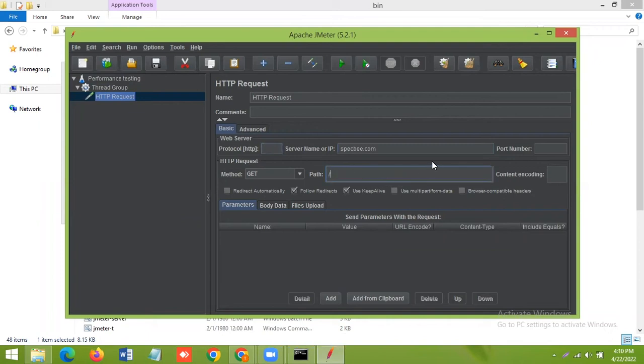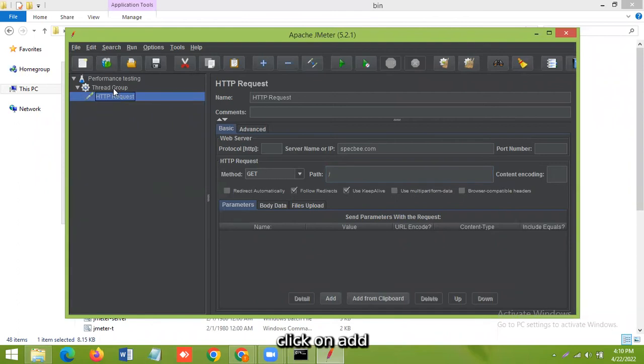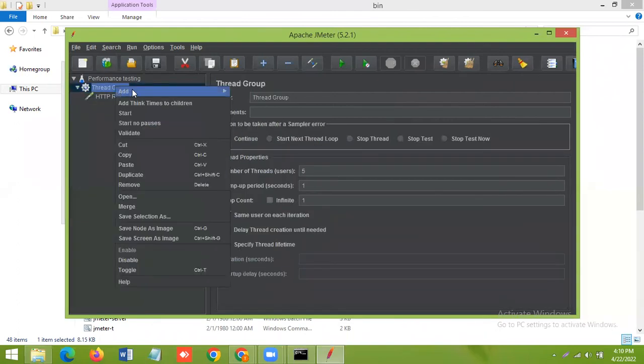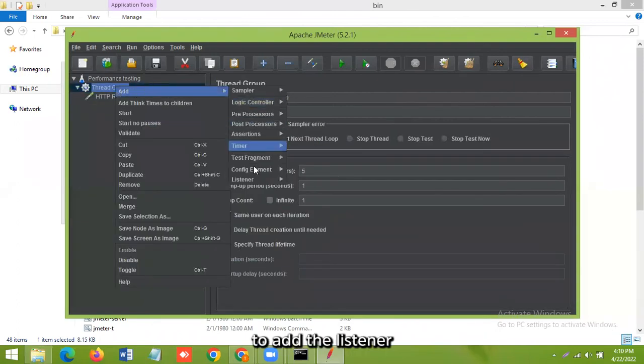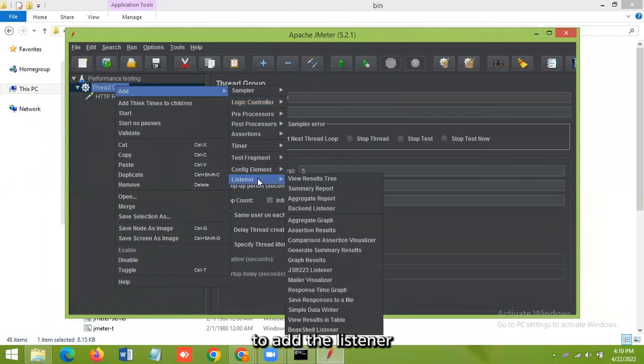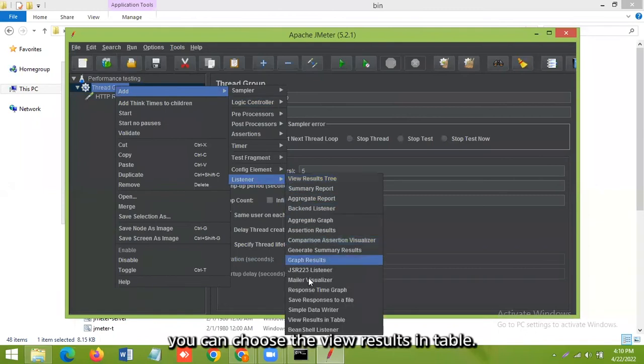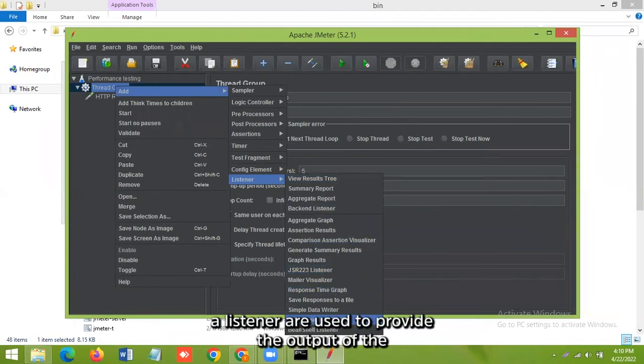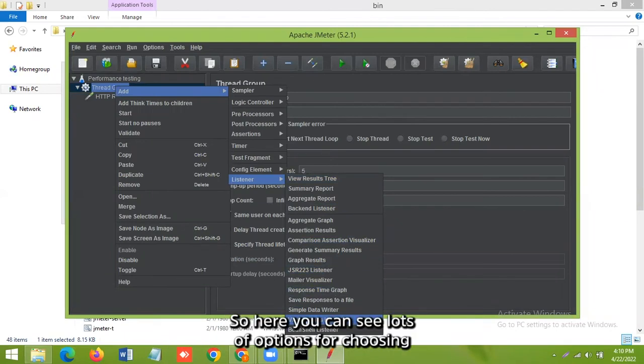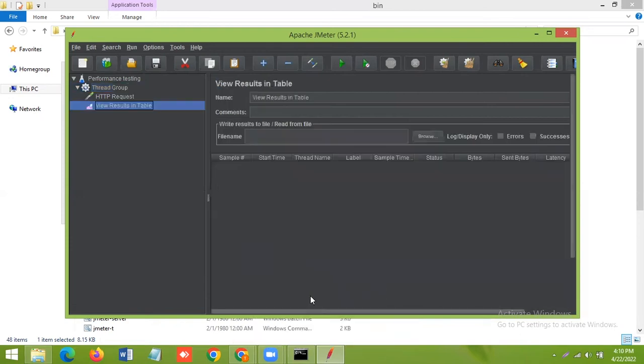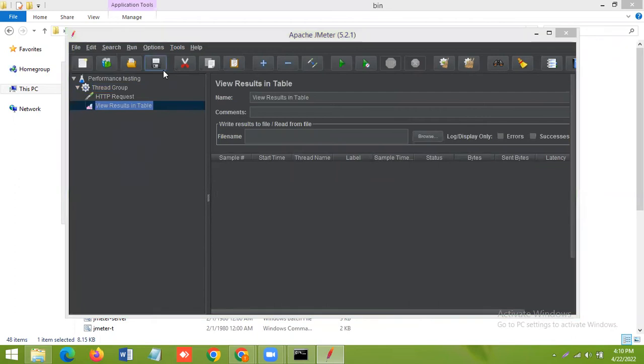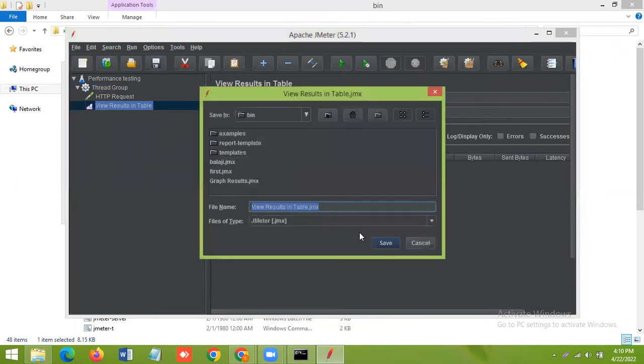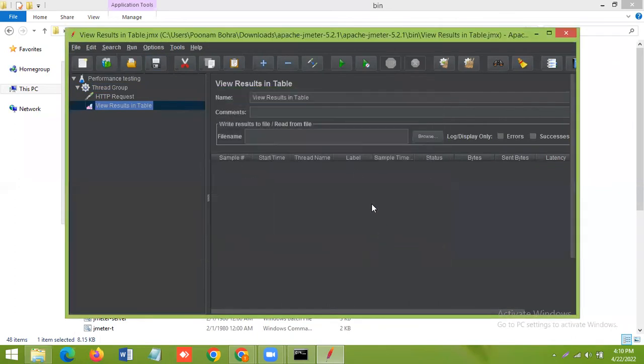And to add the listener, you can choose the view results in tables. A listener is used to provide the output of the load test, so here you can see lots of options. For now we are choosing this one. Just save the test. Click on the green button, start the test.